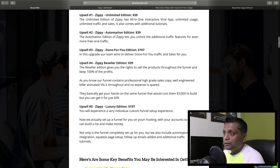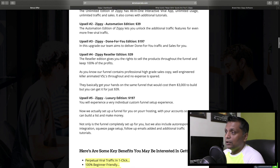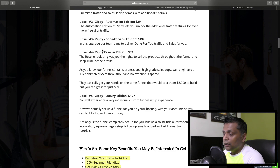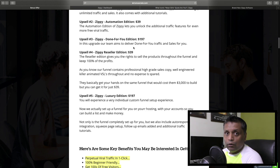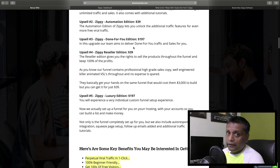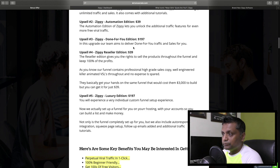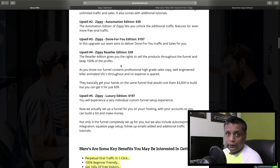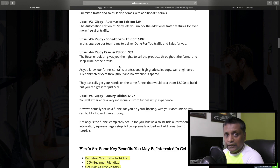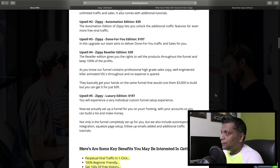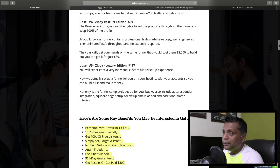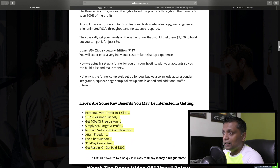Upsell number 2 is the Automation Edition for $39, which unlocks additional traffic features for even more viral traffic. Upsell number 3 is the Done For You Edition for $197 - everything including all campaigns and all traffic is done for you; you just plug in your social media accounts and start posting. Upsell number 4 is the Reseller Edition for $39, where you can resell Zippy as your own product and keep 100% commissions.